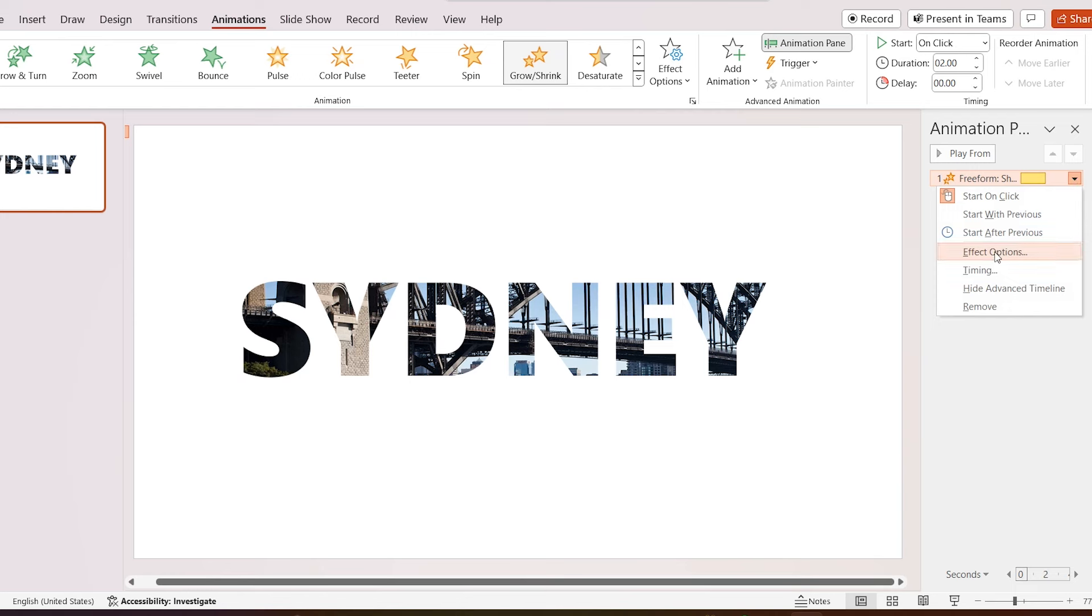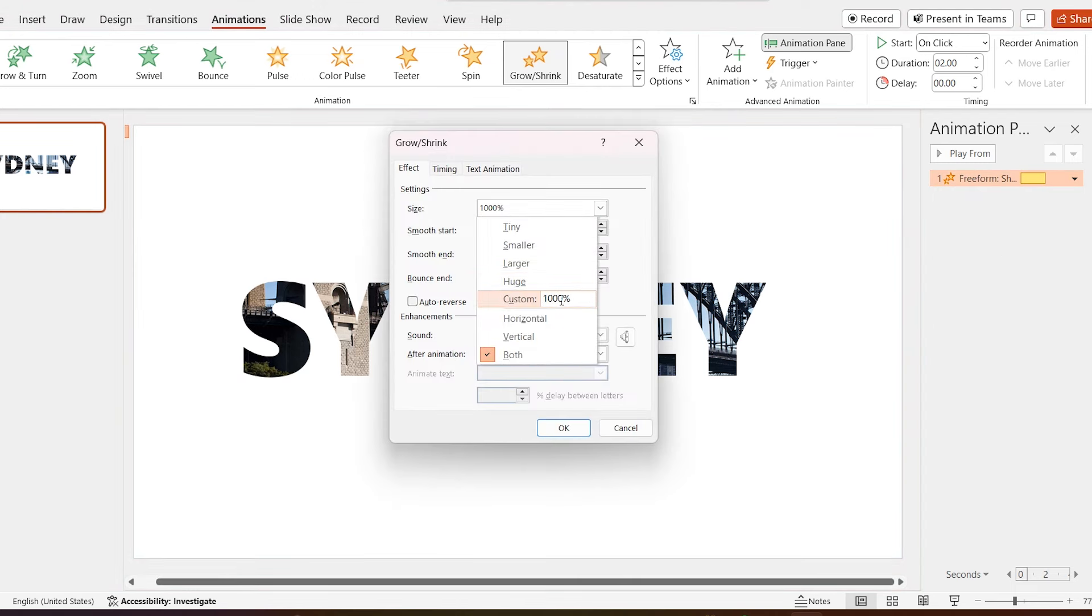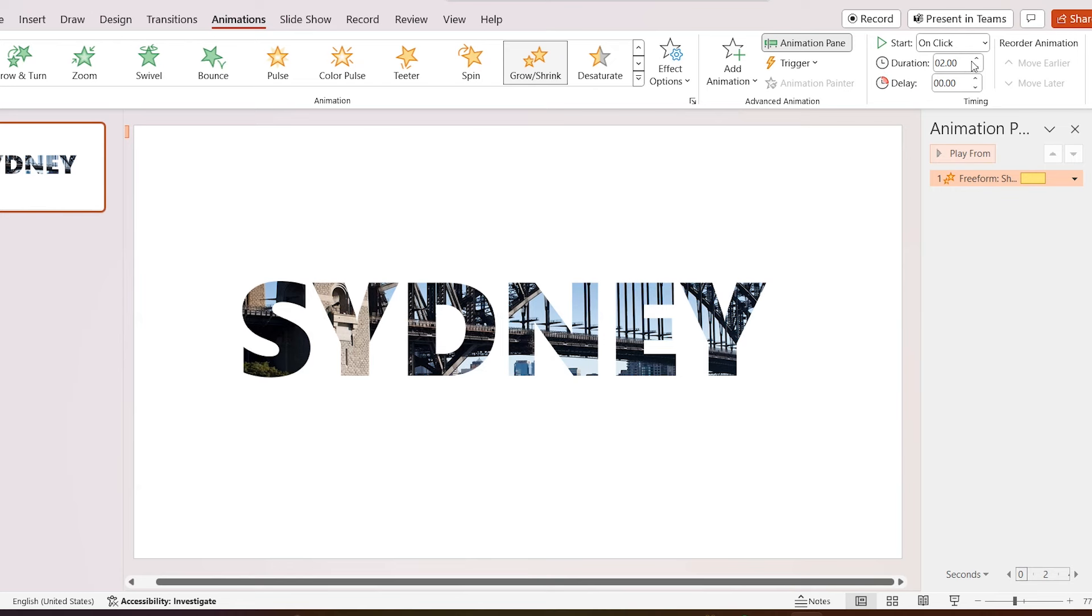Let's try higher value. Increase size to 4500%. Increase duration to 3 seconds.